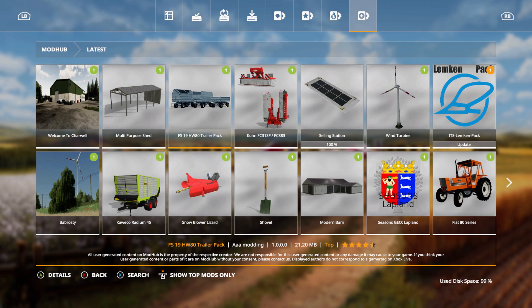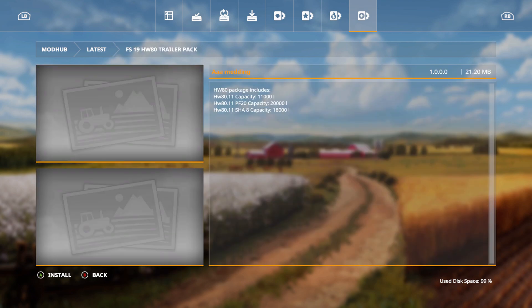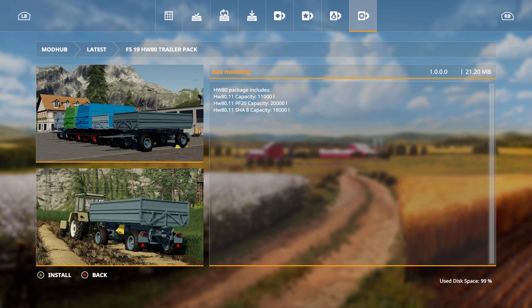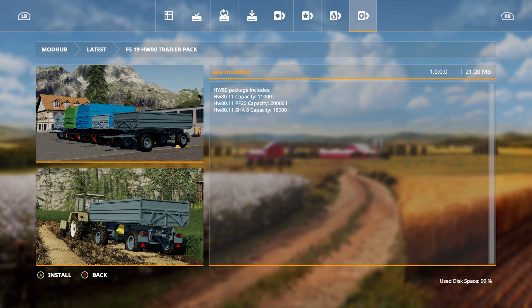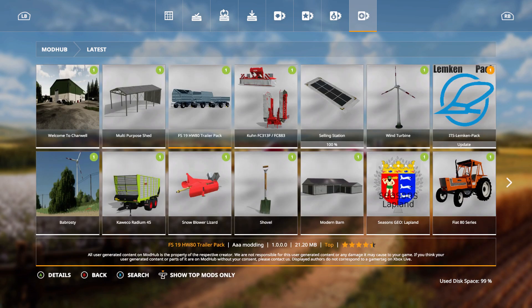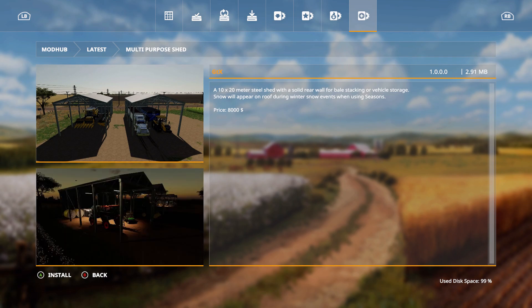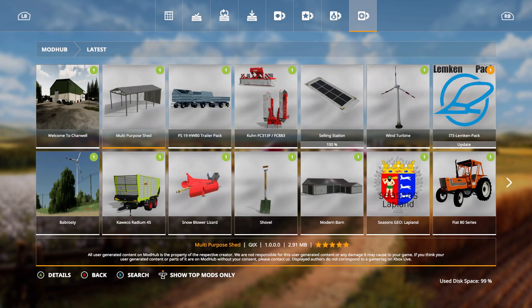It also has the FS-19 HW80 trailer pack. Includes HW80-11, capacity 11,000 liters; 80-11 PF-20, capacity 20,000 liters; and 80.11 SHA-8, capacity 18,000 liters. Let's have the multi-purpose shed, a 10 by 20 meter steel shed with a solid rear wall for bale stacking or vehicle storage. Snow will appear on roof during winter snow events when used in seasons. Price is 8,000.